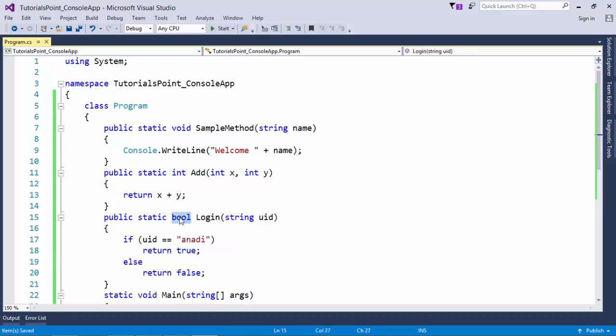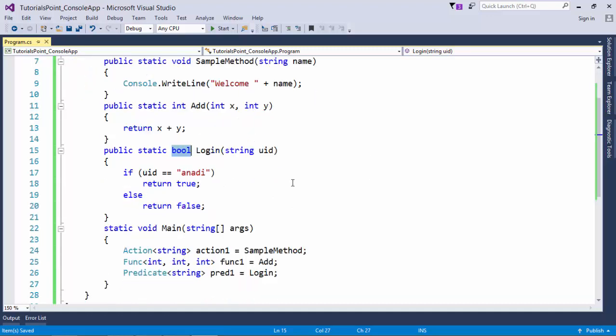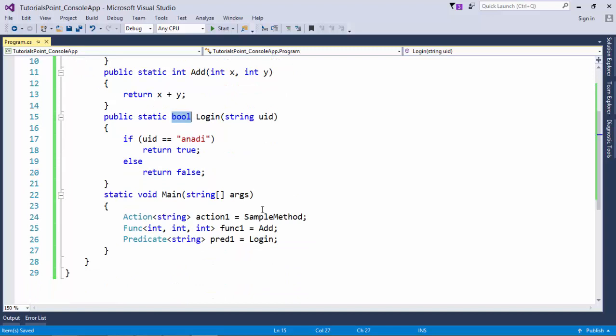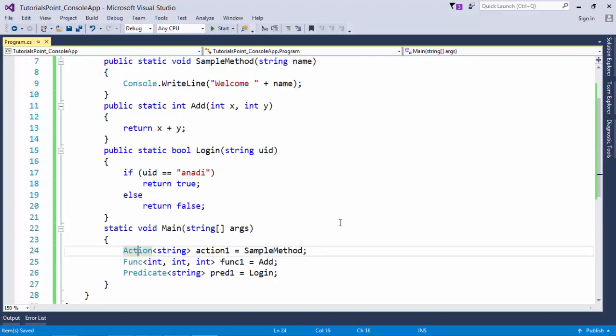And the third one is returning a boolean. So on the basis of the return type of these methods we can plan the generic delegates which we want to use. Here you can see there are three delegates has been used inside this main method. First one is action which is specified for any method returning a void.